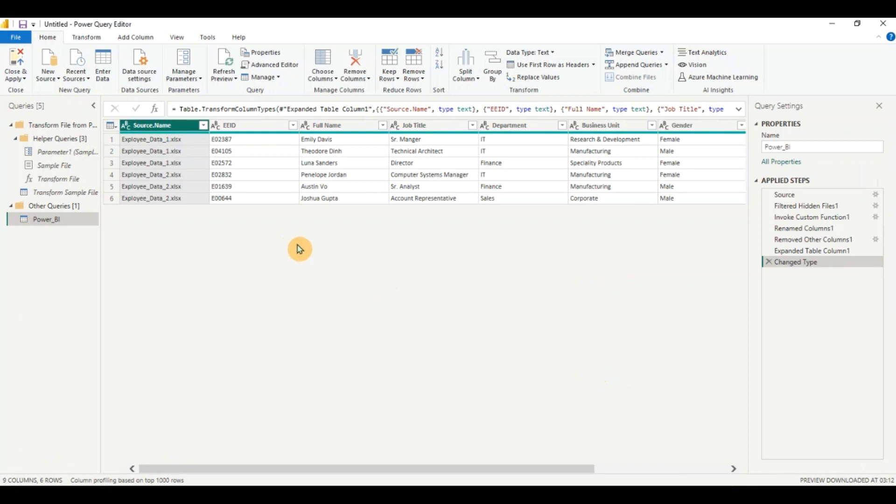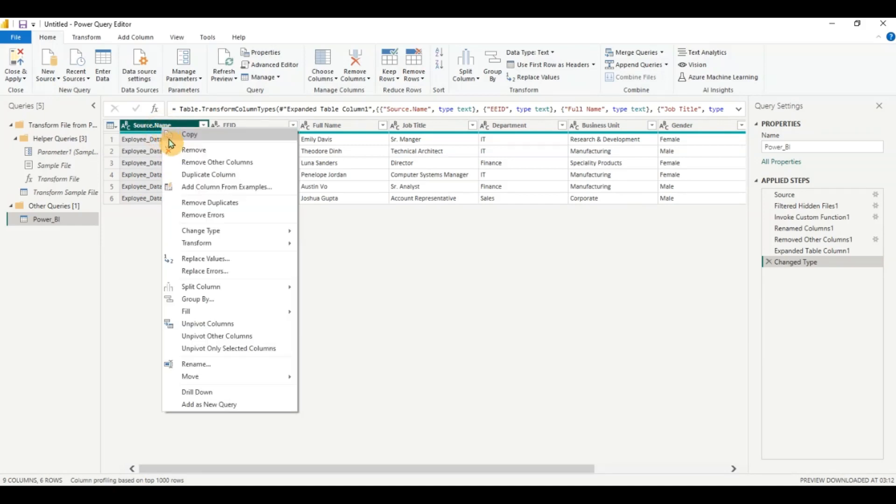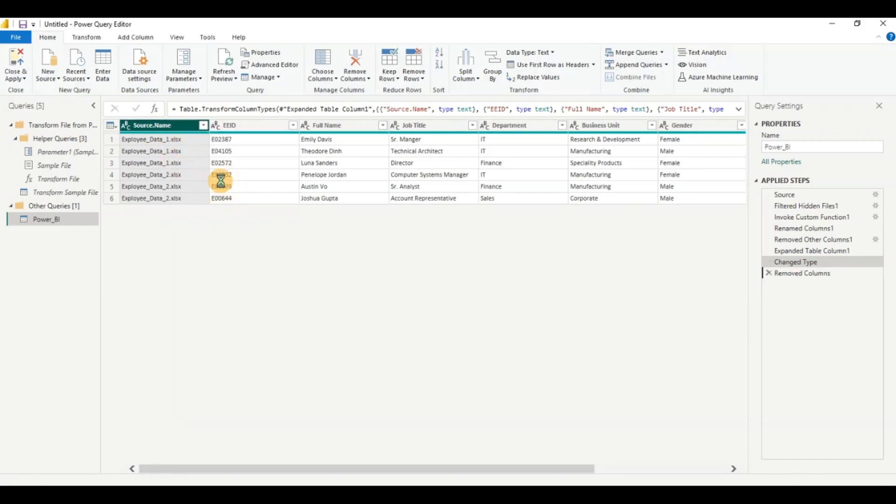You can see it has brought in records from each of the files. From the first file it has brought in three rows and then from the second file it has brought in another three rows. Let's do some data transformation activities on this data. I'm going to right click and remove the column because I don't need the source file since I'm working with the combined data for data analysis.